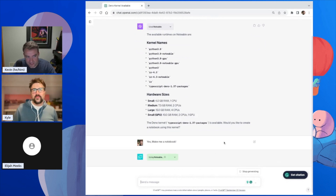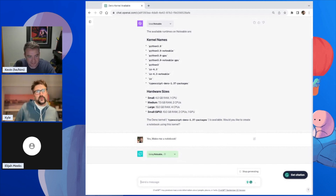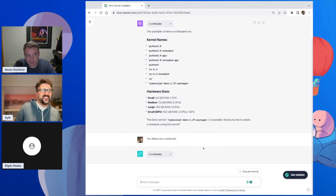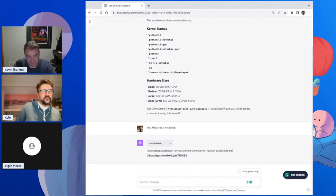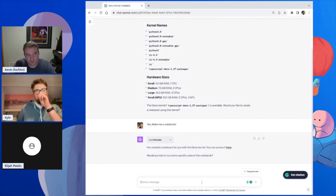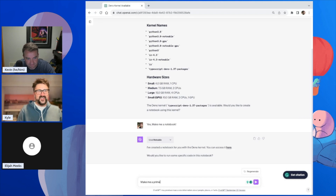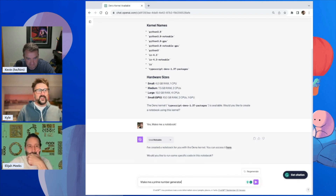Are you a person who thanks ChatGPT after it does stuff for you? It depends on my mood — sometimes I say thank you, other times I'm like, 'Seriously, why'd you do that?' I'm so Minnesotan that I try to phrase feedback nicely to ChatGPT, like, 'That wasn't quite what I was looking for.' Anyway, let's make a prime number generator.